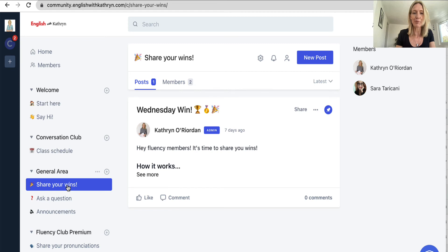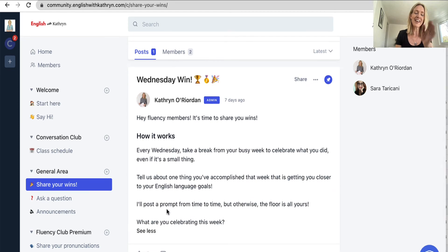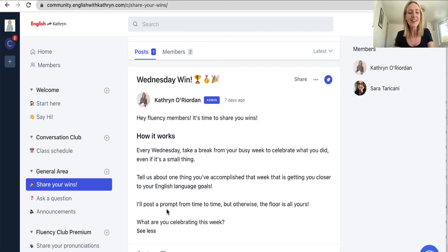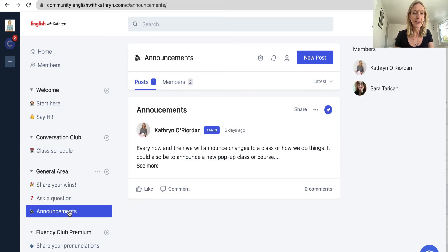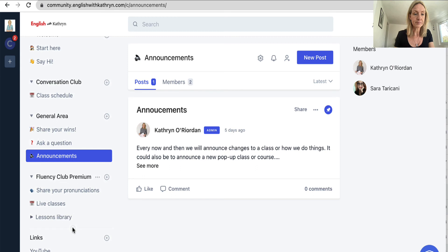Next is 'Share Your Wins' — anything good that happened to you during the week. It could be that you've had a good conversation with someone in English, or you've learned a new word and used it somewhere. It could be anything, just a little win for you — it's good to celebrate even the smallest things. Here's where you ask a question of the community or ask for feedback on your writing from a fellow club member. This is a really helpful space and me and my team will be looking at this too. I also make announcements about changes or new pop-up classes here.